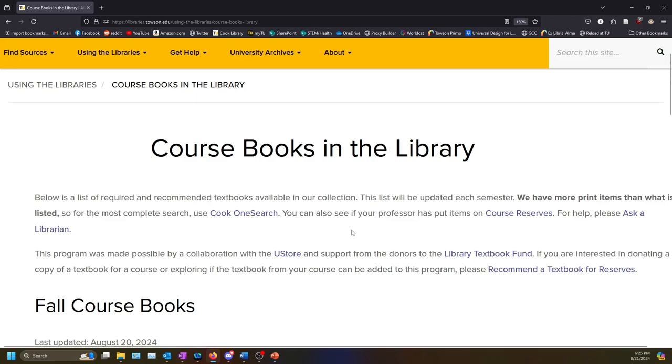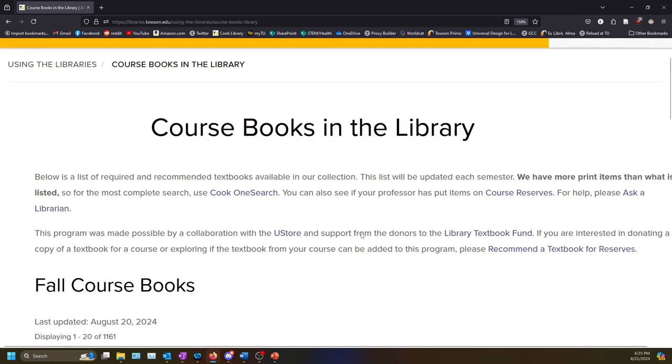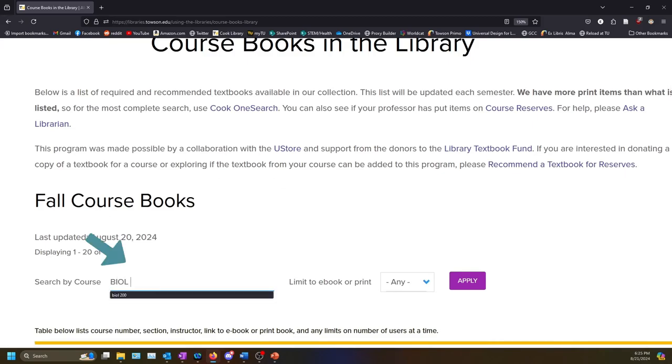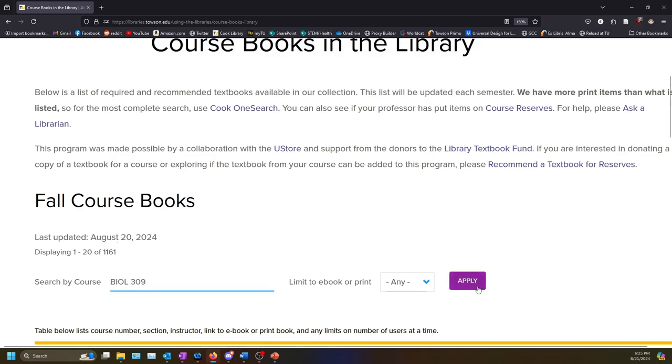To see if we have the book for any of your courses, type the course number into the search bar. We'll use Biology 309 as an example. Then select the Apply button.